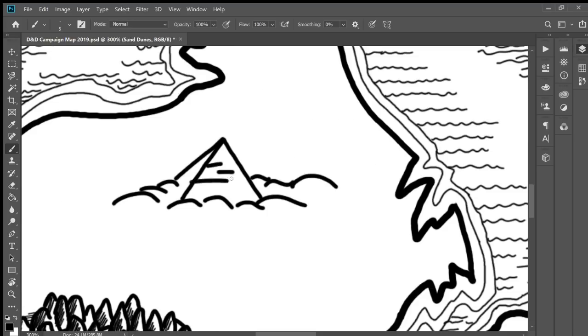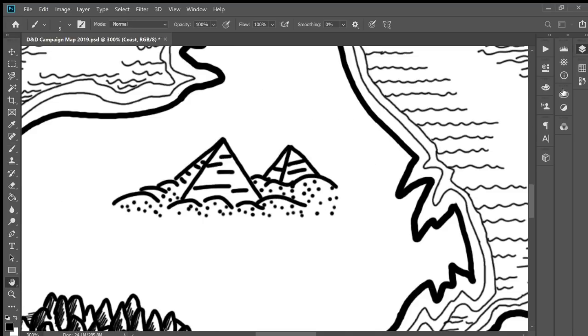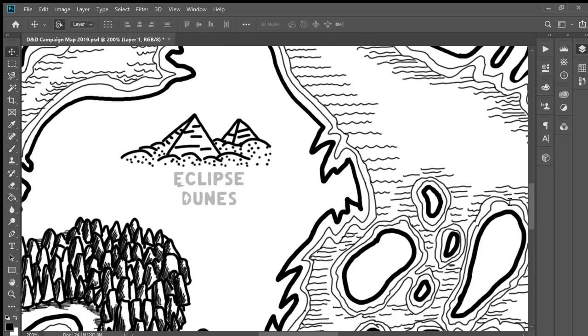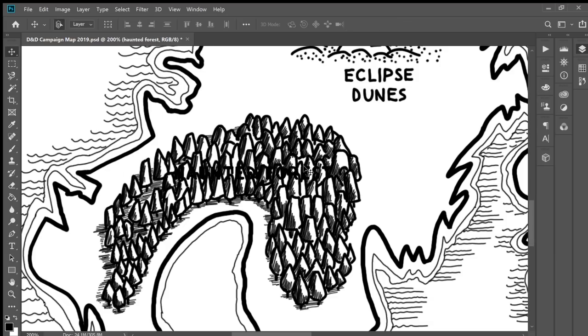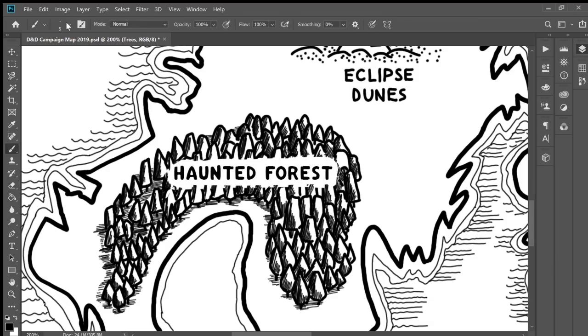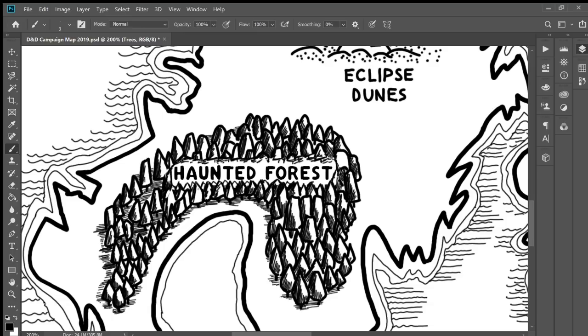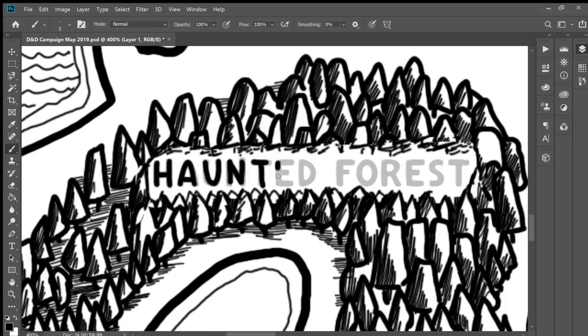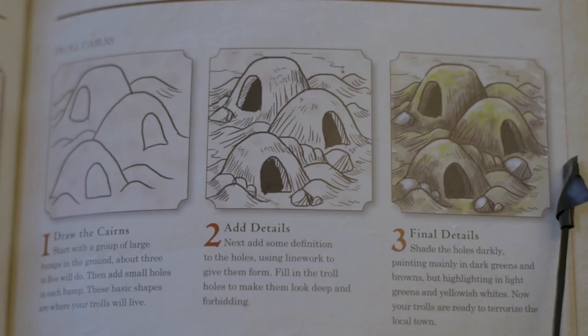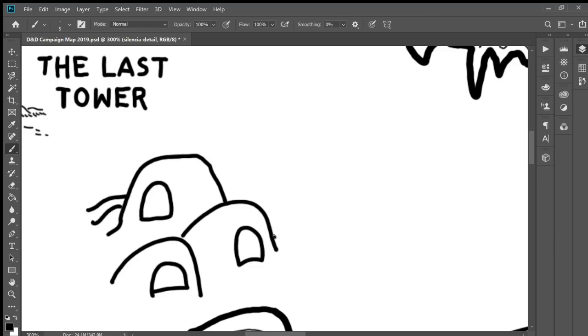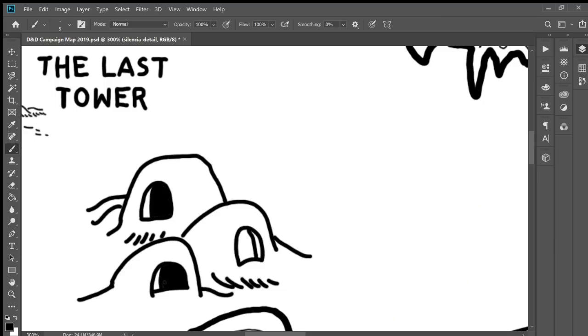Next up, pyramids, because I want to do an Egyptian-inspired adventure at some point. So next up is the haunted forest. I'm going to erase and then also redraw the trees a little bit so it doesn't look terrible.